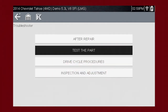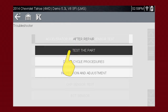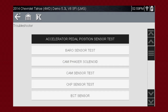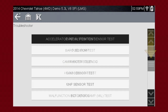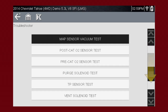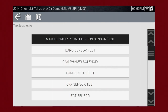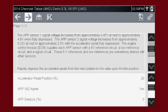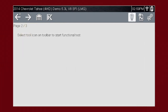Test the Part covers thousands of simple tests to be certain a component is failed before you spend time replacing it. Just because a part is new doesn't mean it's good. For this example, let's choose the accelerator pedal position sensor test. Click next for more information and select the tool icon to start the test.